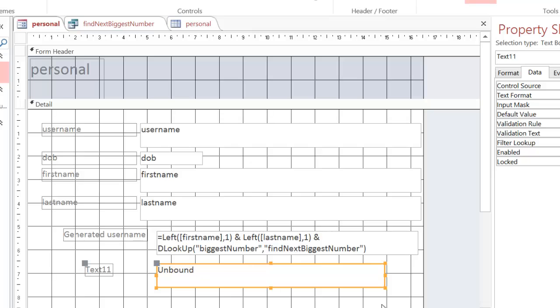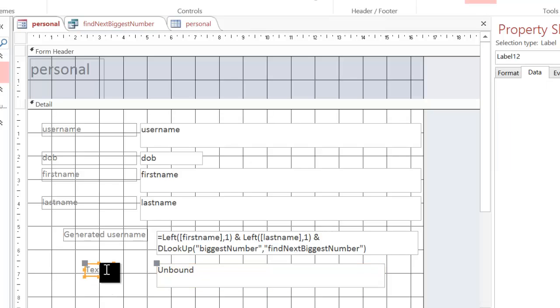Initially when you do it, it will say unbound and it will come up with some random text. Now I'm going to put a better name here: Generated username.